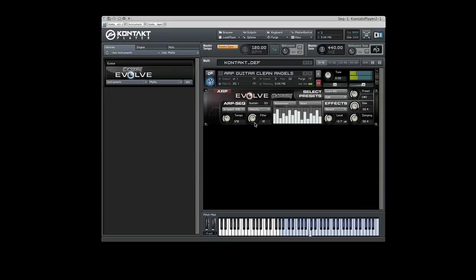There are twelve user-programmable chromatic key-switchable presets. The Preset knob, located at the top right, represents the key that you have selected. The key switching has been preset to A-1 through A-0, but can be changed to your liking by clicking the Learn KS button and then depressing the desired key on your keyboard.